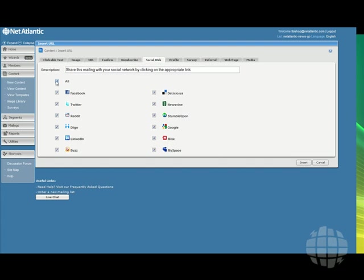You can select all, or none, or as many of the social media outlets that you want. Let's click Insert to get them all.